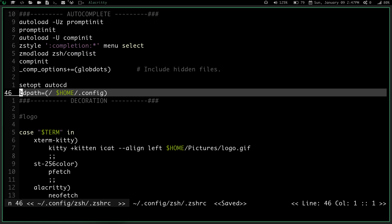And then you want to type cdpath equals, and then you want in parentheses, you want what directories you want to have in your cdpath, all of them space separated with no comma.